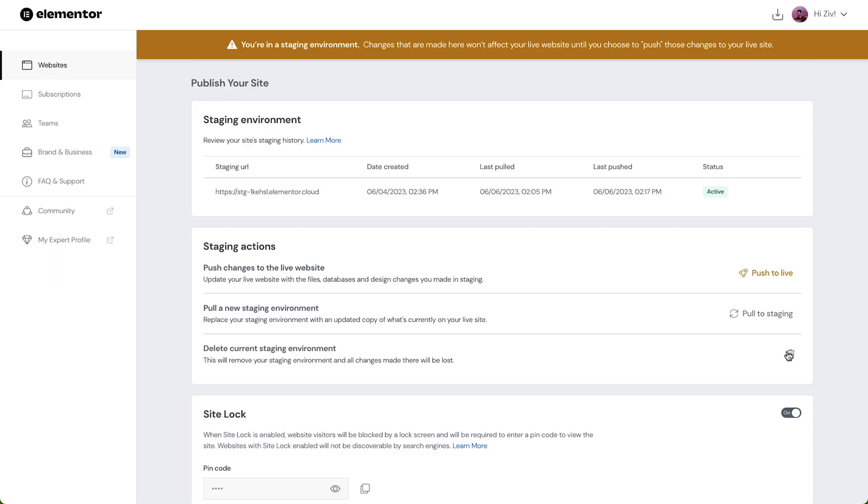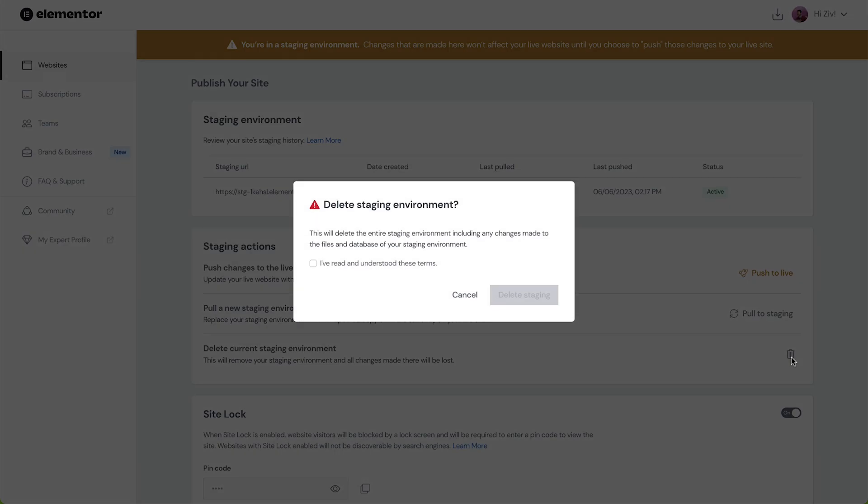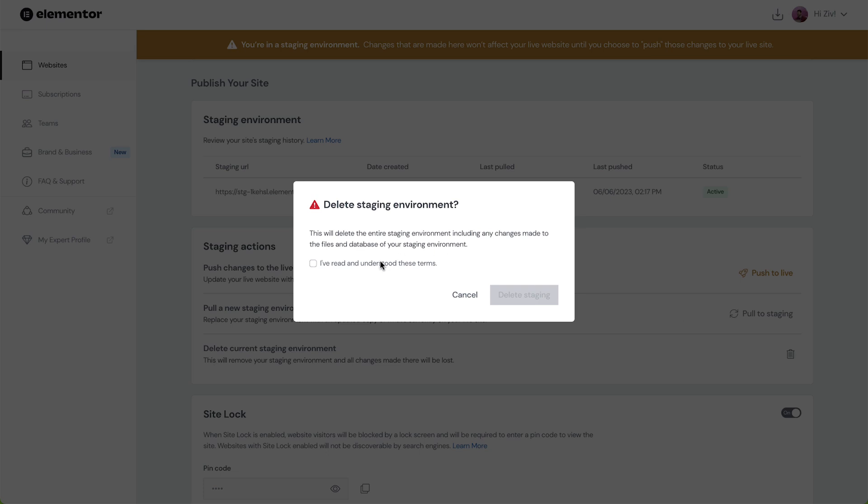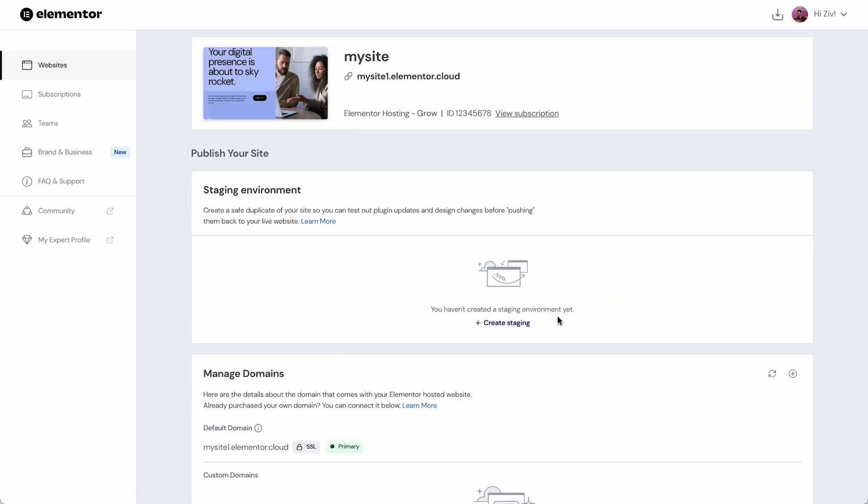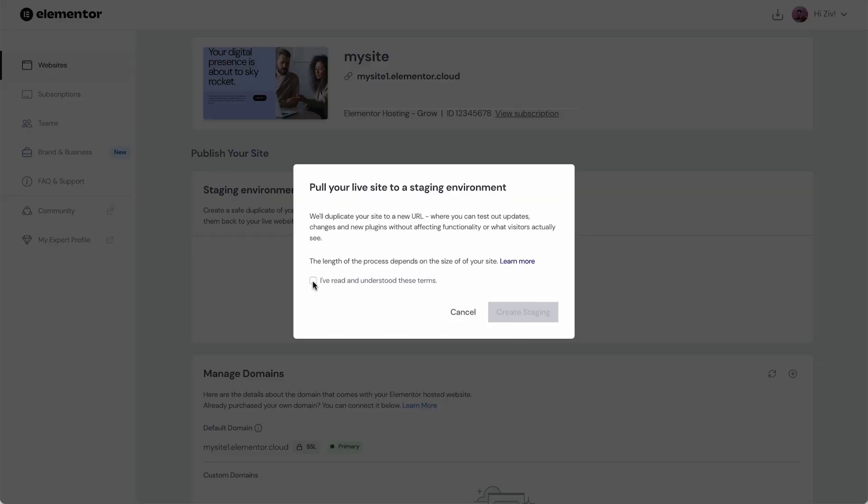At some point we might want to delete our staging site and work on a clean version. To delete it click the trash icon and confirm we want to delete the staging site. To repopulate our staging site with our live site just follow the same steps we took earlier.